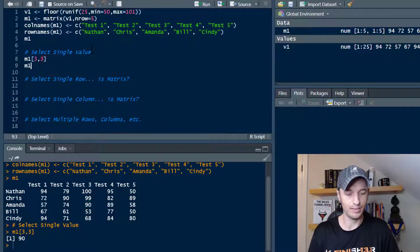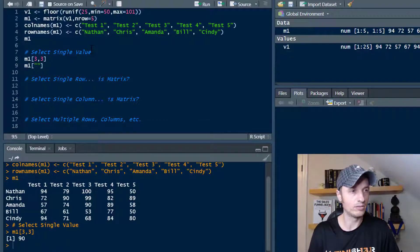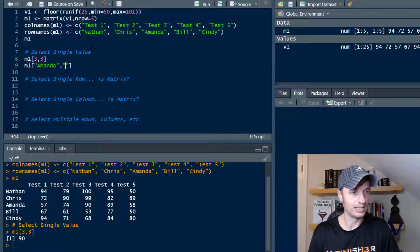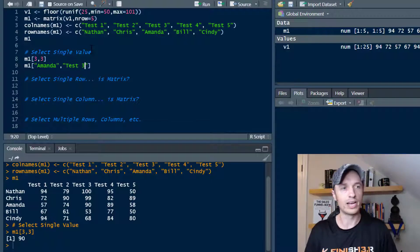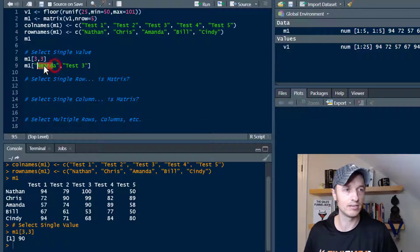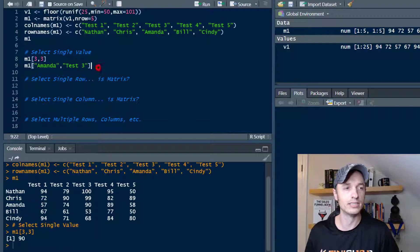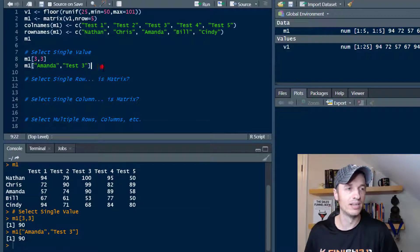Alternatively, I could go ahead and do M1 and then the name of the row, so Amanda, and I could do then test three. And note that I'm putting quotes around the names here. You need to use those names if you're going to be referencing the actual name of the row and column. So let's go ahead and run that real quick, and we get 90 as well.